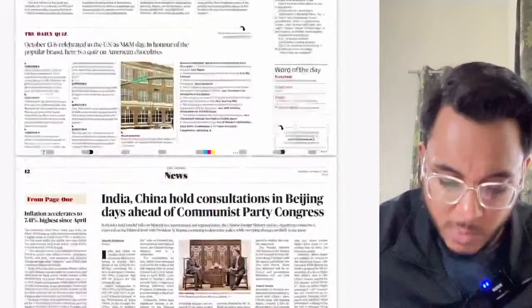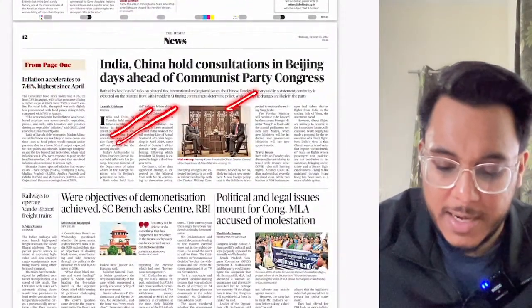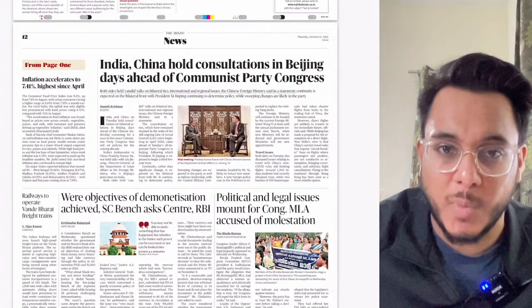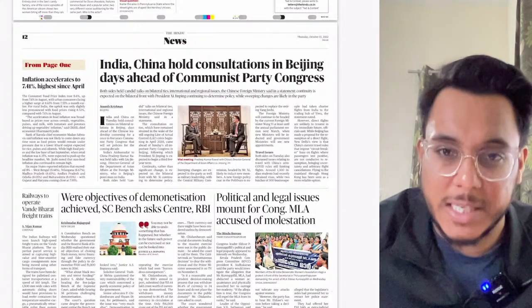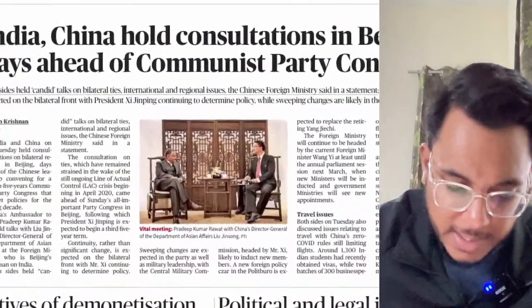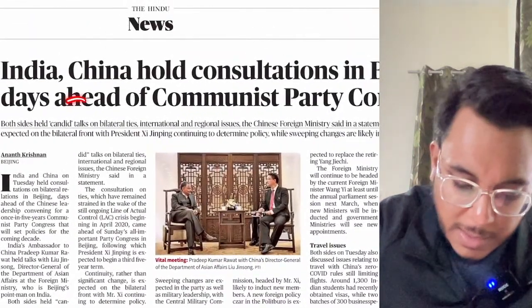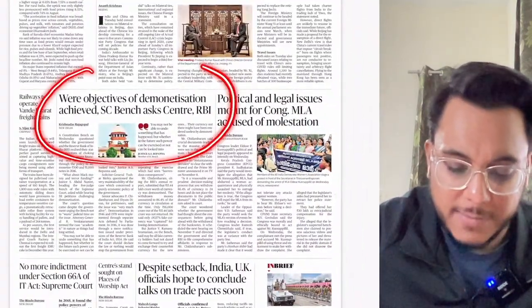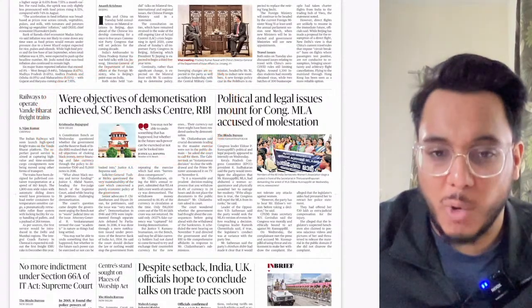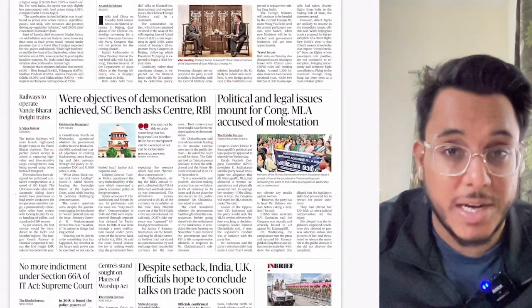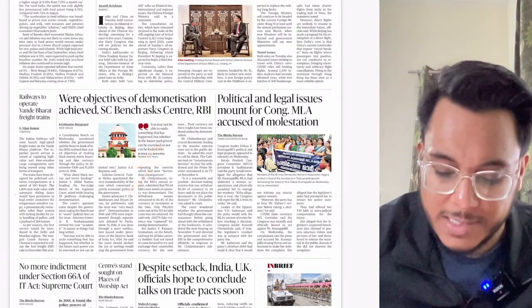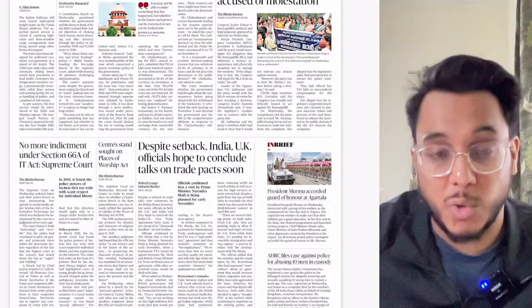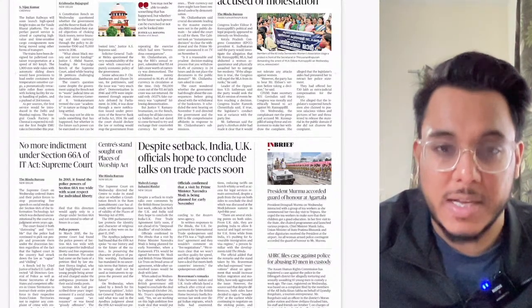India and China held consultations in Beijing ahead of the Communist Party Congress on October 16th, discussing bilateral and regional issues. There are also brief articles on whether demonetization objectives were achieved, and on Section 66A of the IT Act — both of which we'll cover in detail.